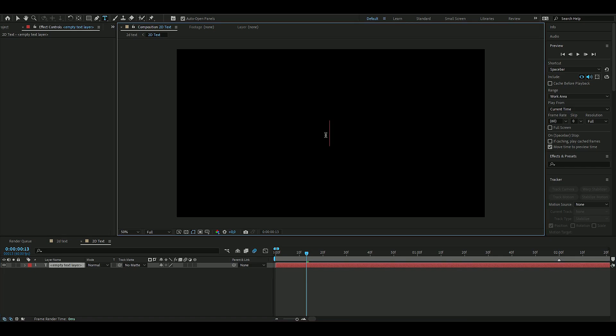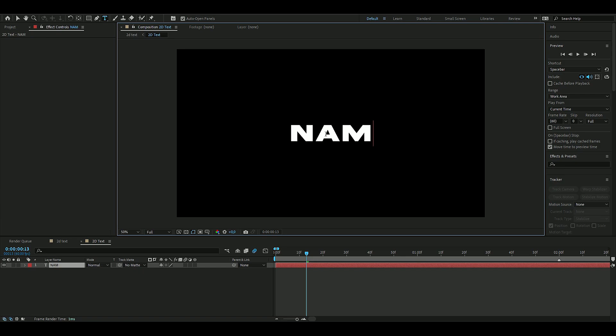You start off by making a text layer just like this, and then you write your text here, whatever you want it to say. I'm just going to name it 'name' so you guys get the point.